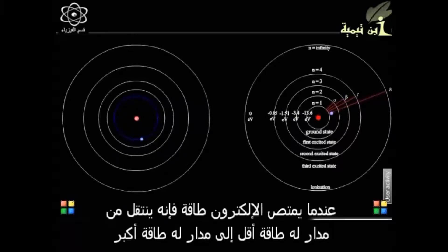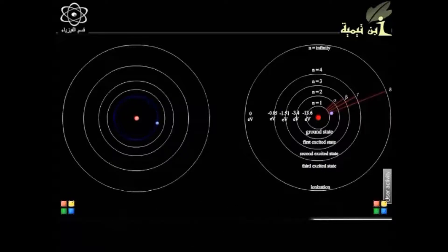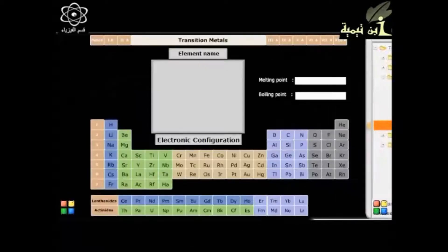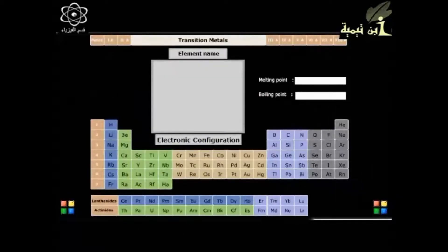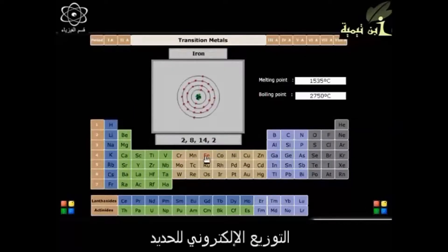There can be various such jumps, and hence various emitted wavelengths. The Bohr model could not be successfully applied to elements or atoms with multiple electrons.